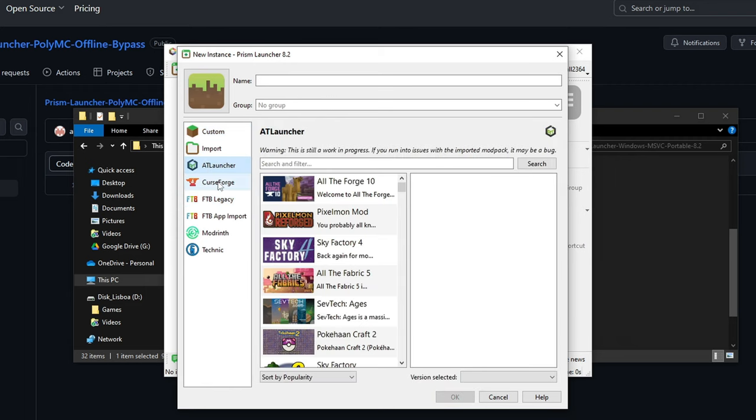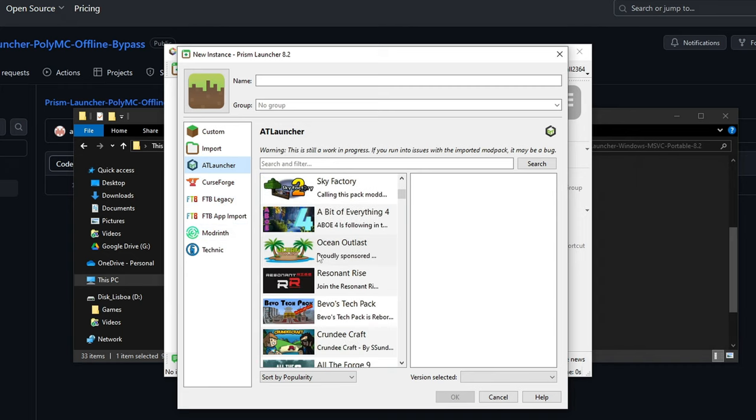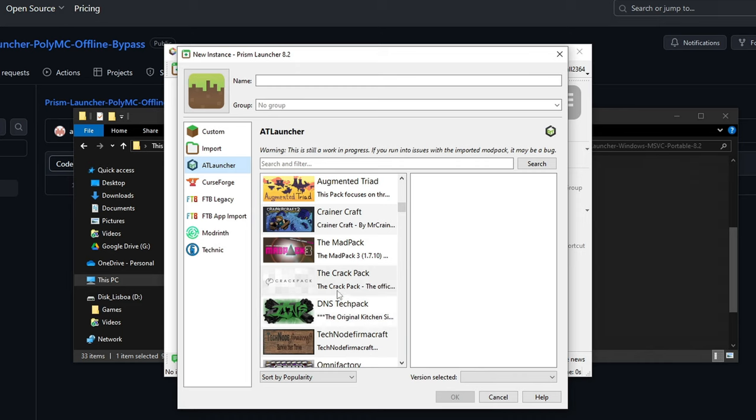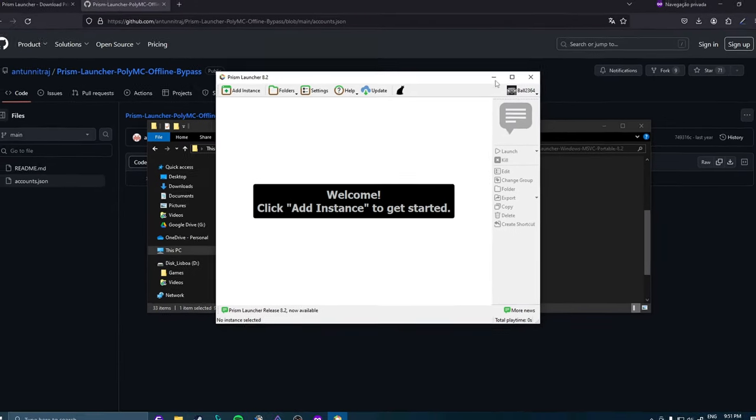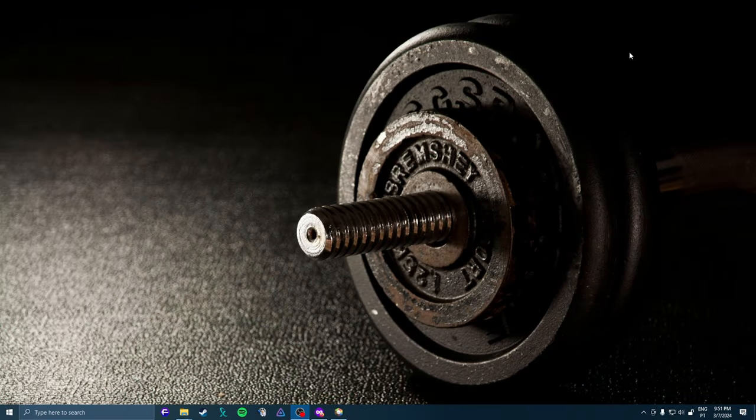You can download from AT Launcher, Curse Forge, FTB Legacy, Mod Wreath. You can do whatever you want now. It's cracked Prism Launcher. Thank you for watching the video. I hope you're okay. And goodbye.